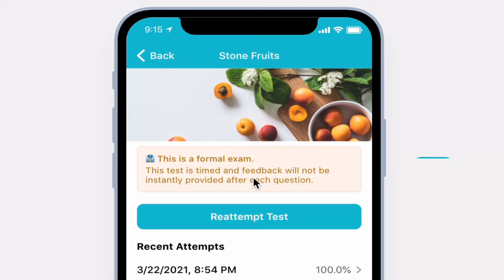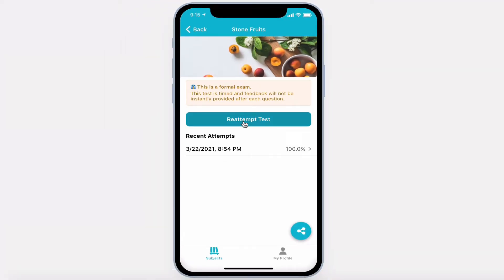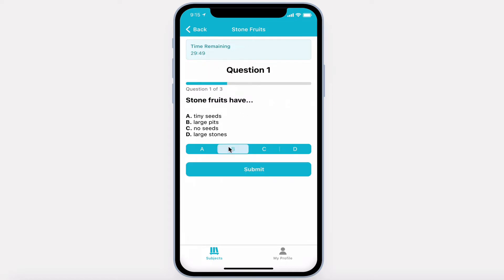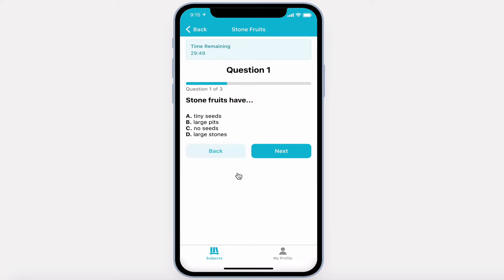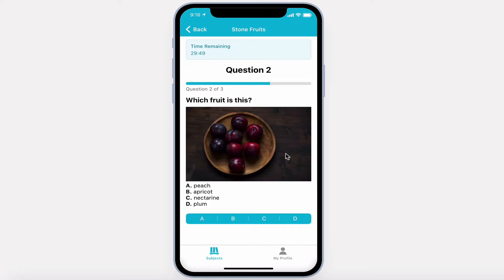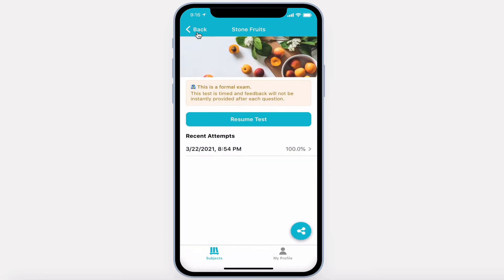Let's re-attempt this formal exam. Here the user can easily see the time remaining and their progress. Answering questions will let them submit and move on to the next question. If they back out of an exam, they can quickly resume.